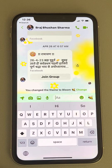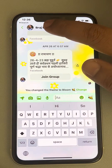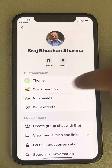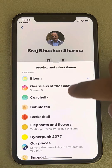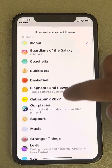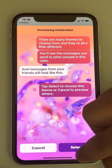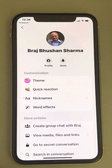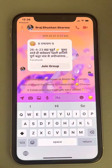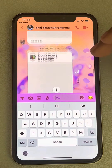Another way to change the theme is to tap on the username, then tap on 'Theme', and now you can select any kind of theme you want from there.